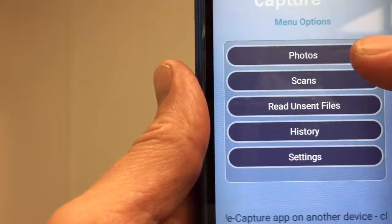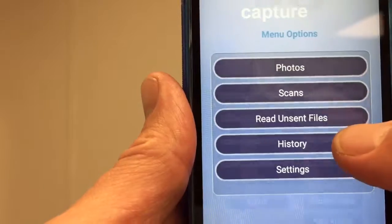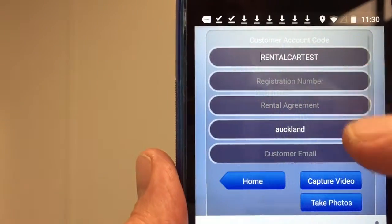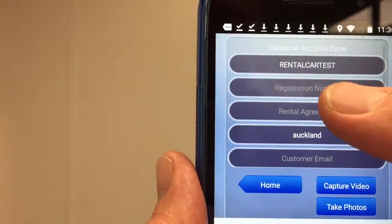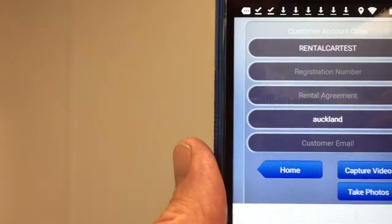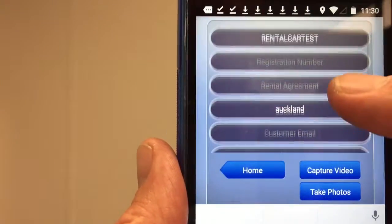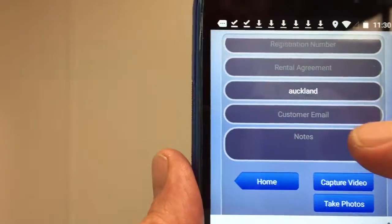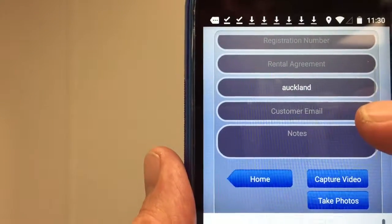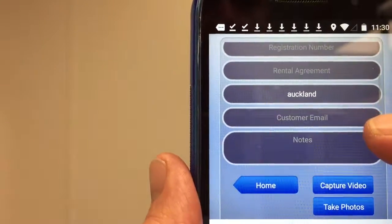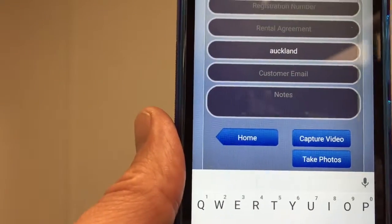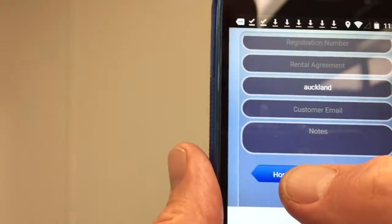To check that my fields have updated, I click on Photos and I can see my pre-assigned custom fields. These include registration number, rental agreement number, and Auckland comes up automatically as the branch where the photos were taken. There's also a customer email field where we can put in the customer's email so they can get a link to the photos, plus a notes field. Now we are ready to go.